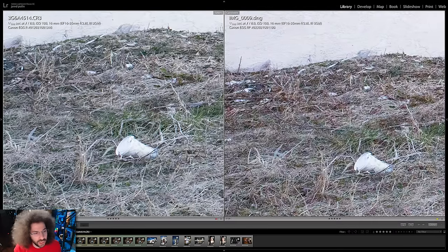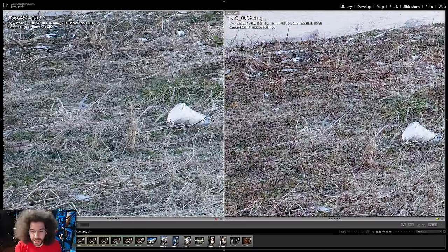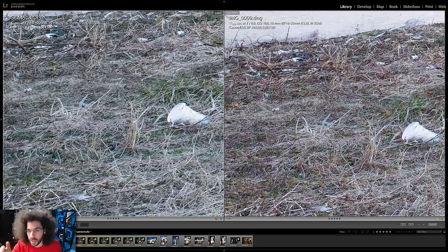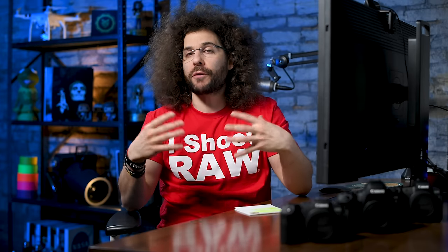You can definitely see the difference in the noise when you raise it five stops — the R on the left versus the RP on the right. Keep in mind we used the same settings for all of these cameras. We can't make it exactly perfect because of the differences between the cameras, but we got it as close as possible in terms of framing, composition, and everything else.